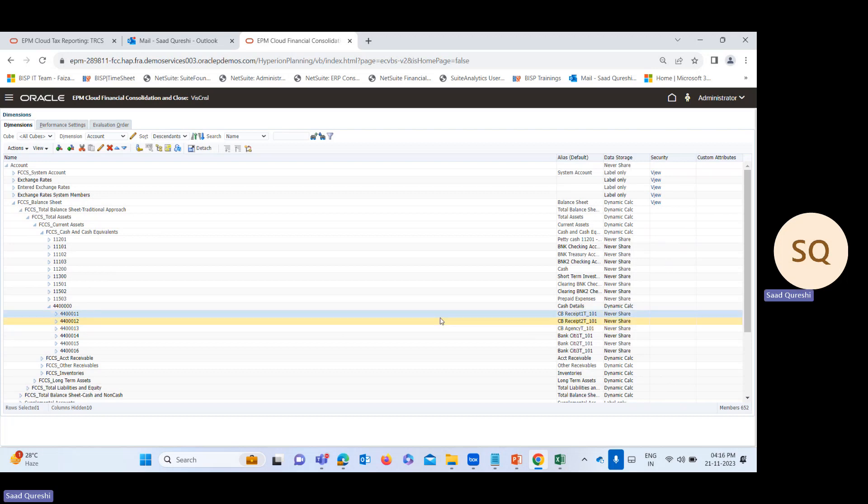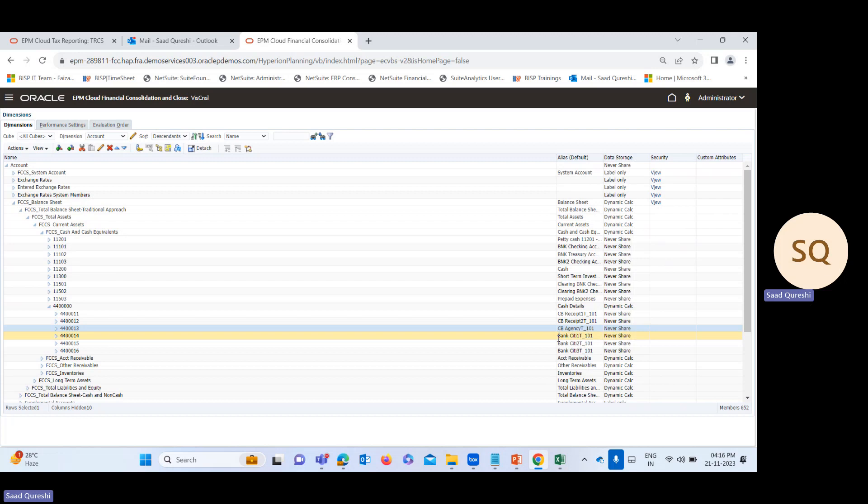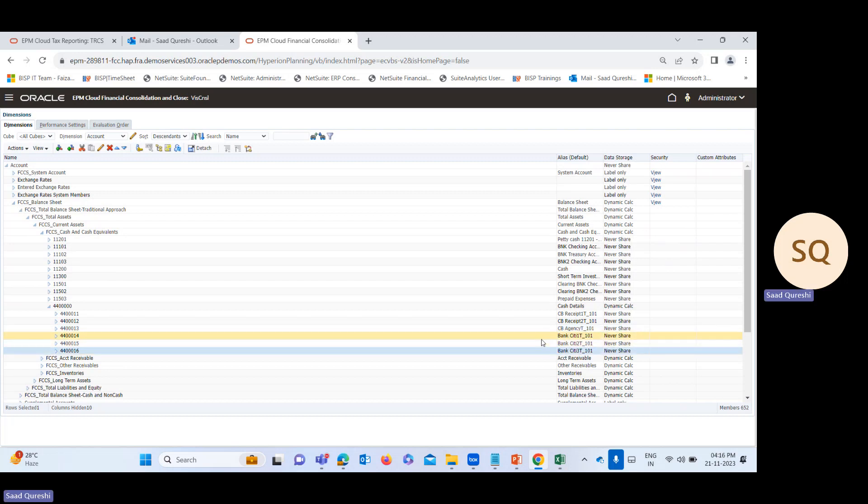Here you can see the accounts. I've added these new cash accounts through bulk metadata load method.